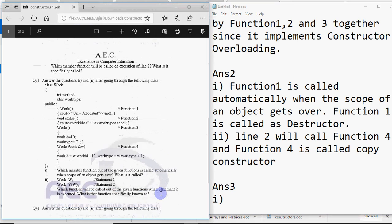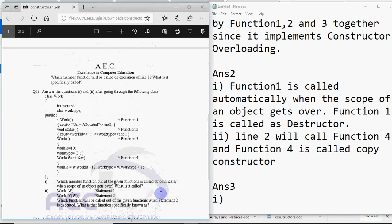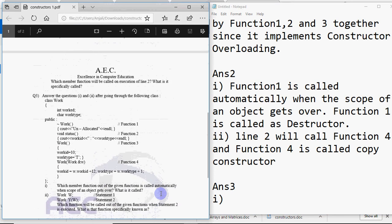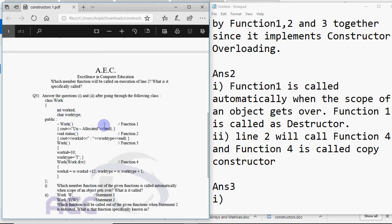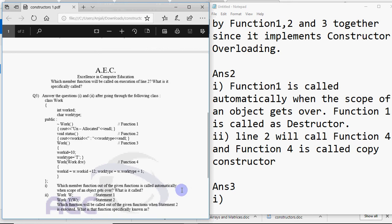Then you have question number 3. Question number 3 says again you have a class you have to answer the two questions based on that. So we have a class work with work type and we have a destructor. We have constructors in that. And the first question says which member function out of the given functions is called automatically when scope of the object gets over what is it called? It's the same. It's destructor and function 1 is called.